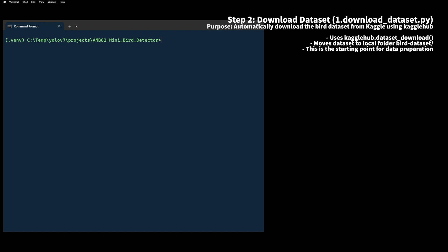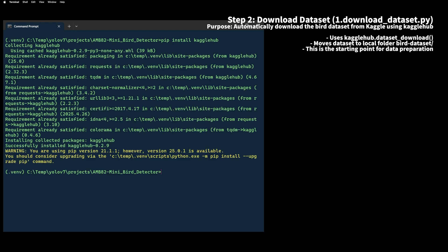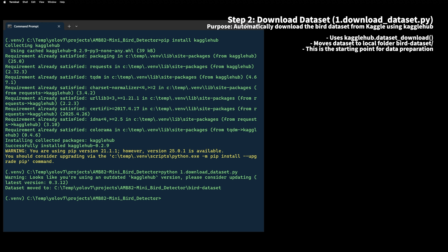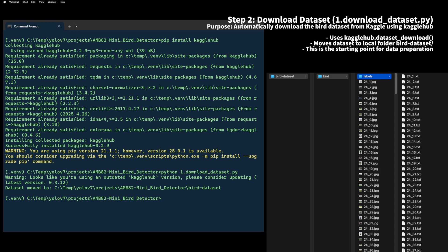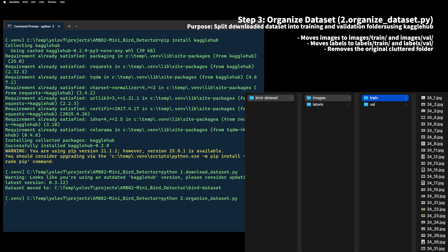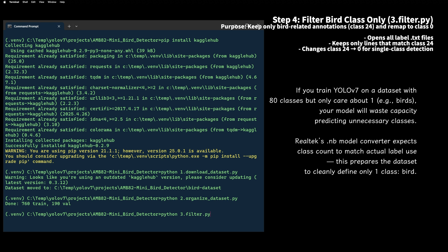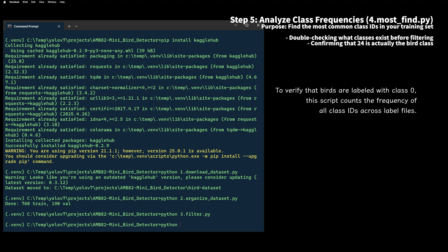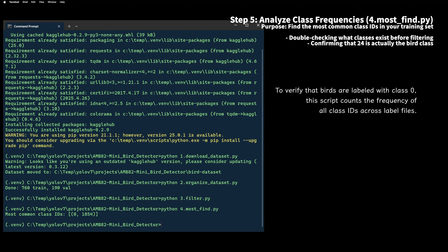First, we download the bird dataset using Kaggle Hub. This script automates the process and places everything into a bird dataset folder. Once downloaded, we organized the dataset into train and validation folders for both images and labels. This structure is required by YOLO. Our dataset may include multiple classes. This script filters only the class bird and remapped it to class 0 so we have a single class model.